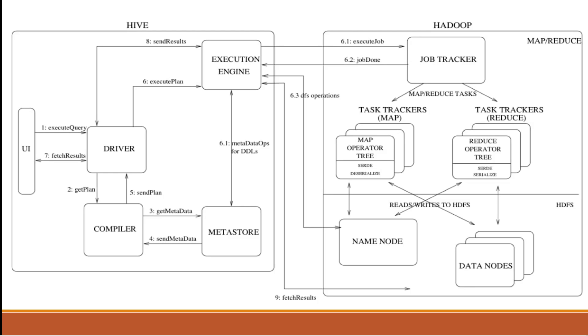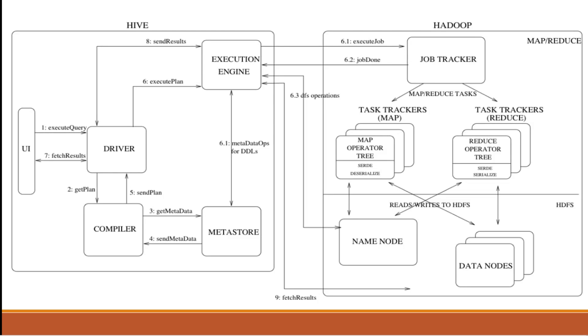So in Hadoop, it creates a job tracker. We can see here, whenever we execute a job, it will create a job tracker. Those will send to where you are storing Hadoop file systems: name node and data node. And it will verify whatever data you are requesting.